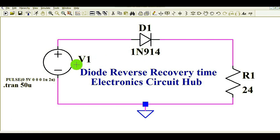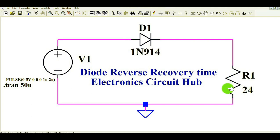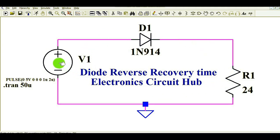You can see here I have drawn a simple circuit. There is nothing special in this circuit — one voltage source V1, one diode D1, and a load resistance of 24 ohms. You have one voltage source, a single diode, and a load, with a ground connection.